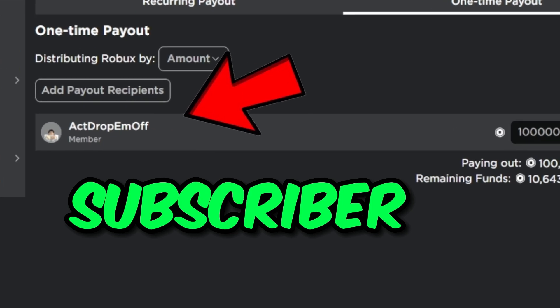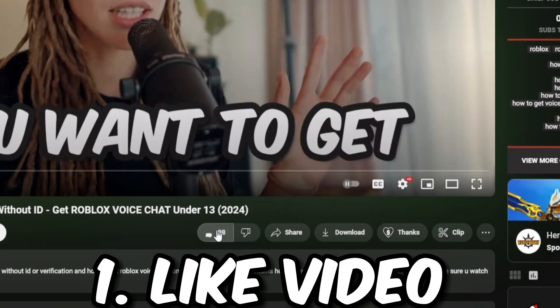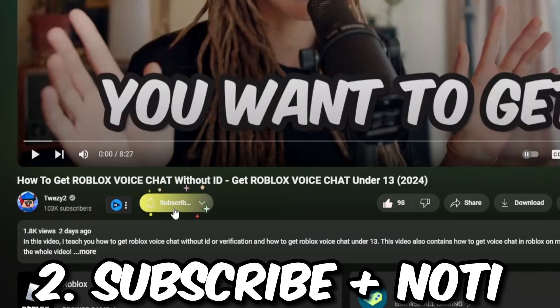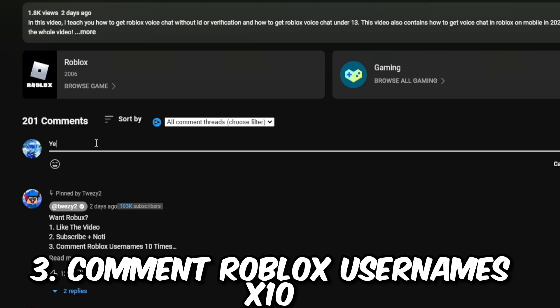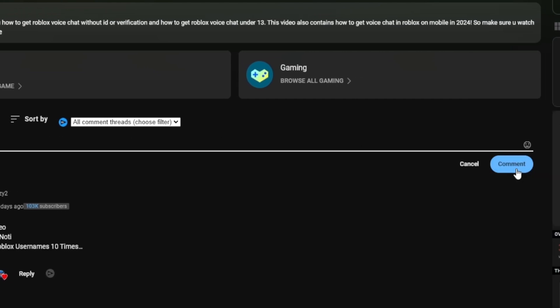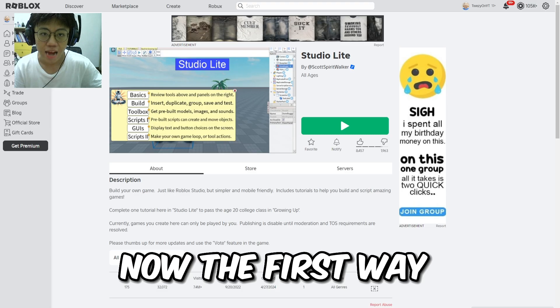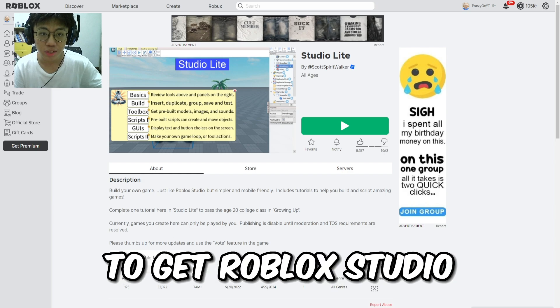Before this video starts, I'm giving out to my subscriber a hundred thousand Robux because he did like, subscribe, and turn on notifications, and comment his Roblox username ten times in the comment section. So do that right now.